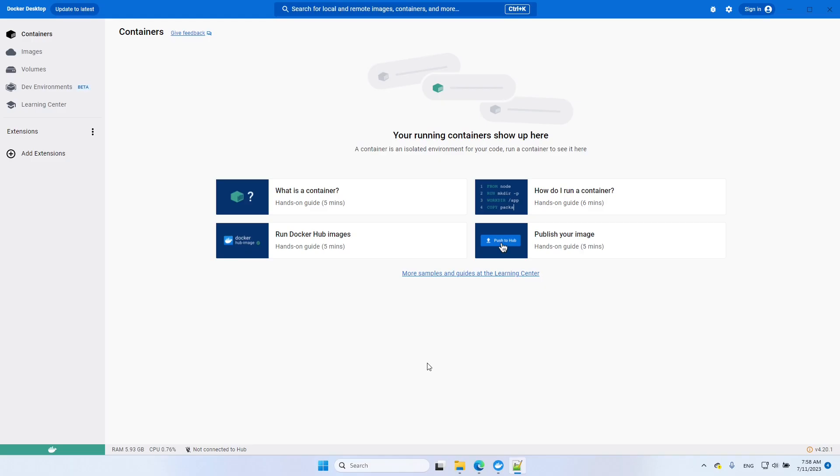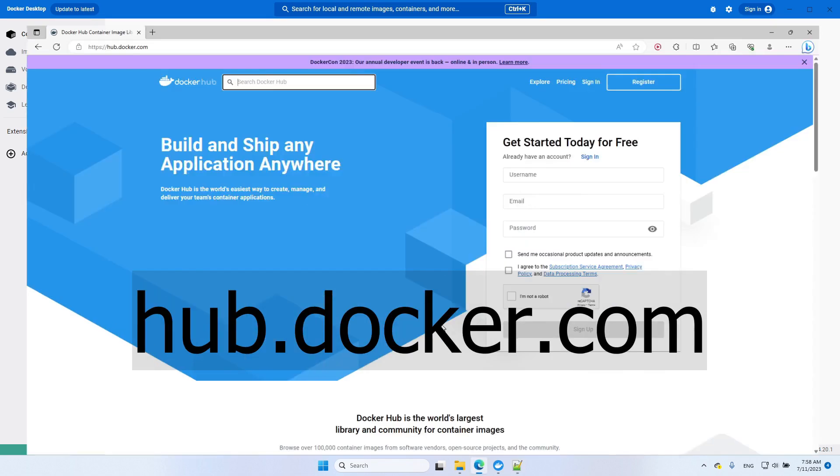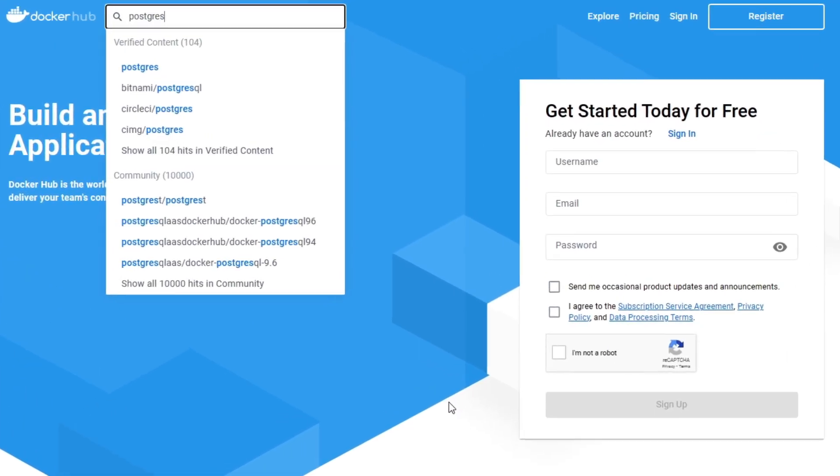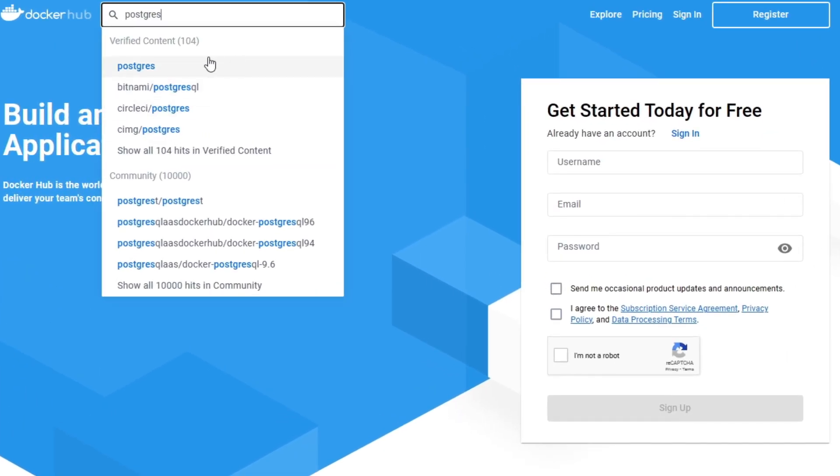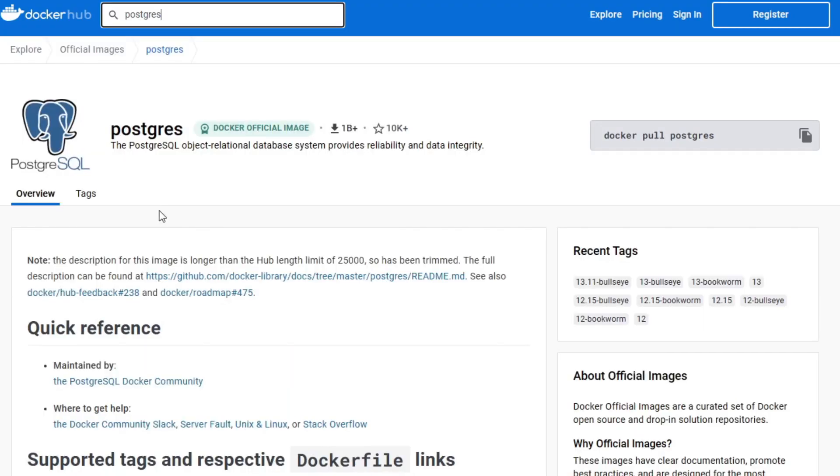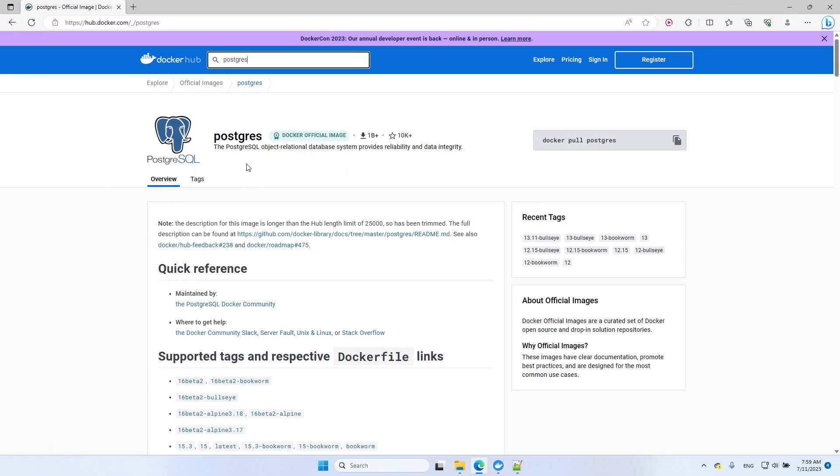We're going to use two Docker images for this setup. If we take a look at hub.docker.com, we can see both of these images here. The first one is PostgreSQL. And here it is, the first option here. In this page, you can see all of the documentation for the PostgreSQL image.